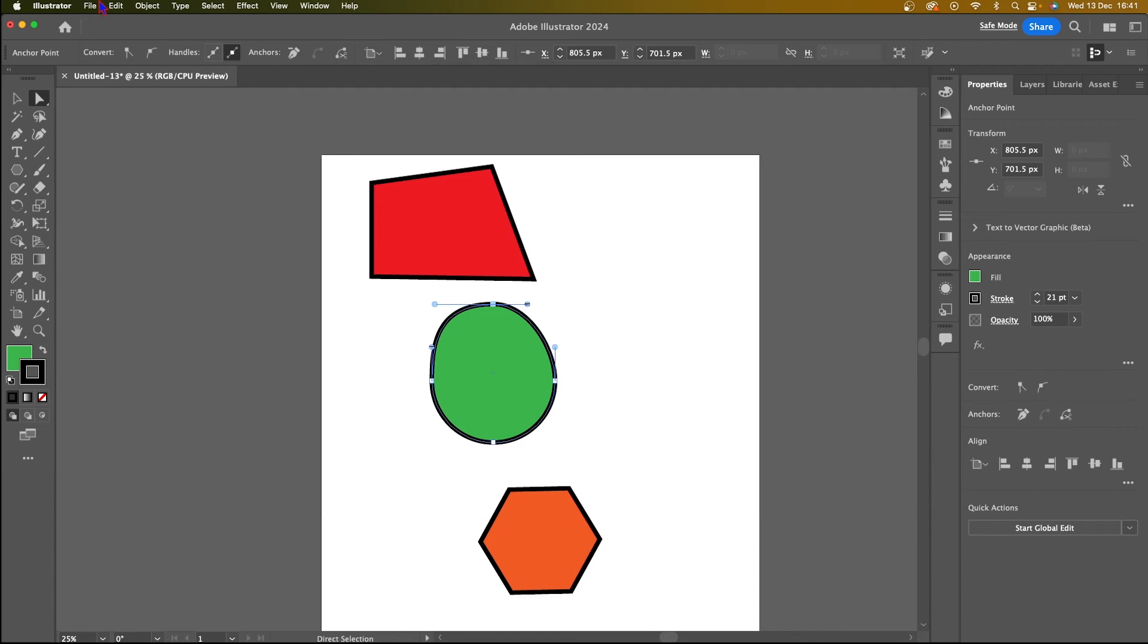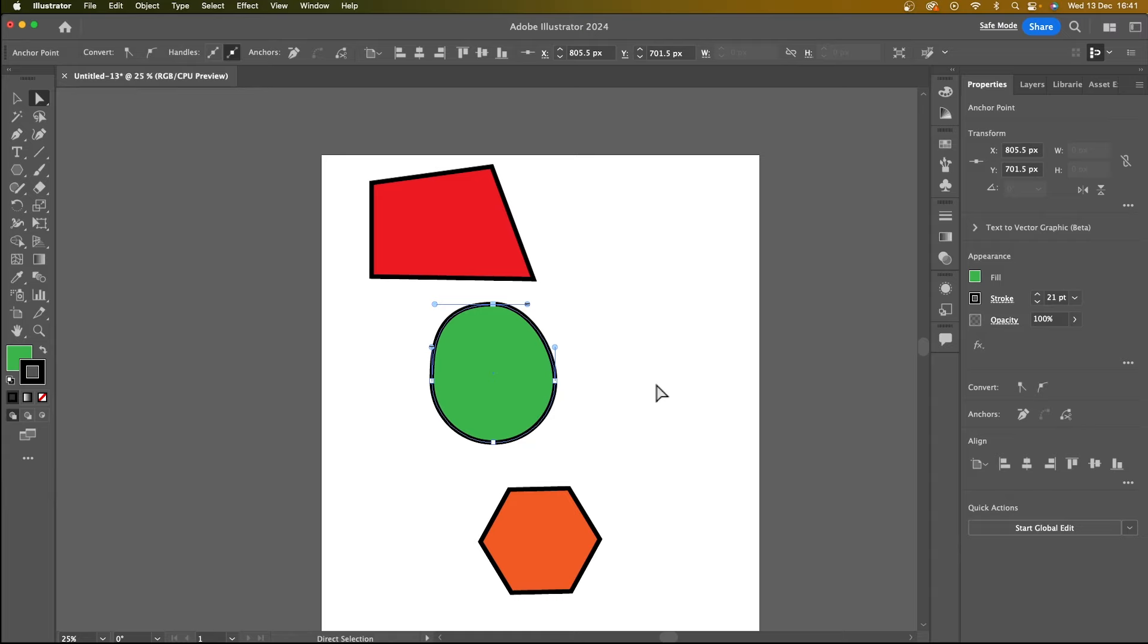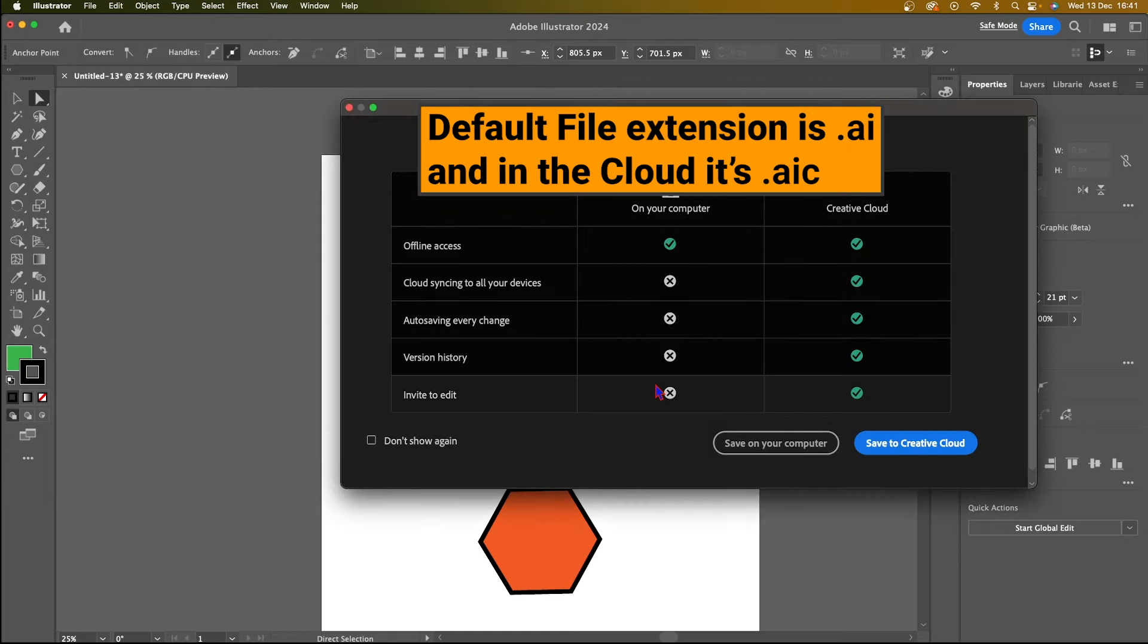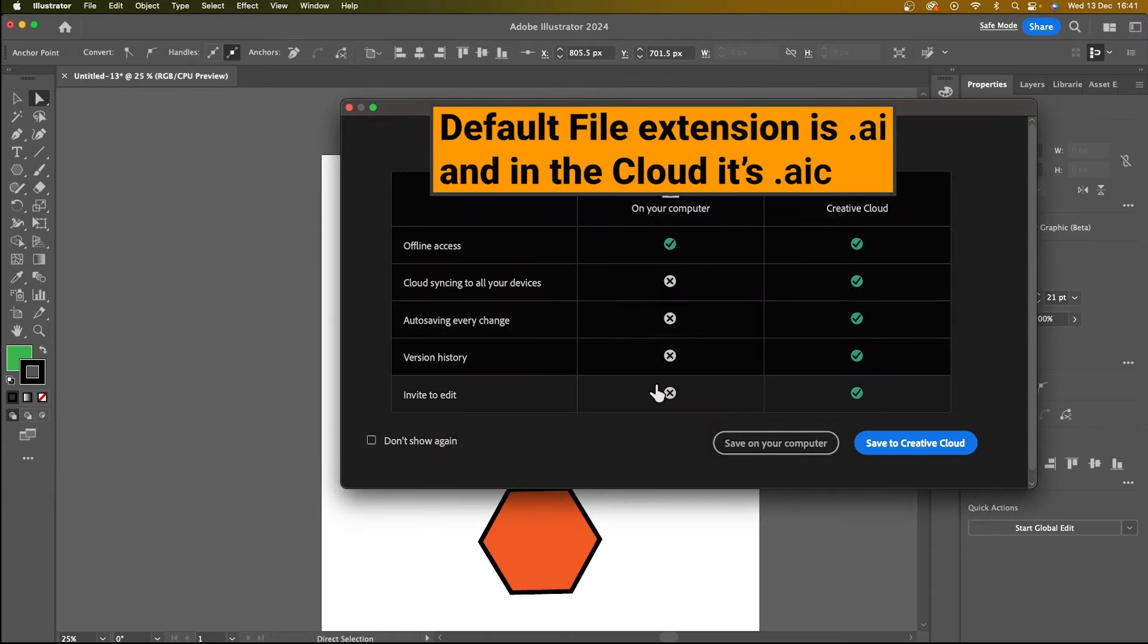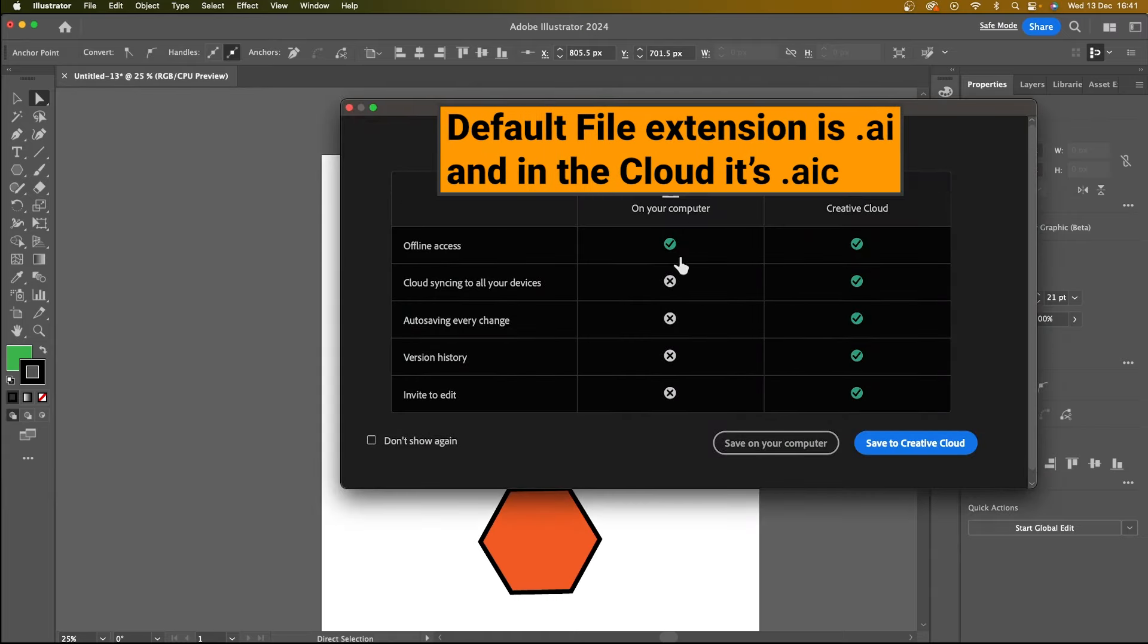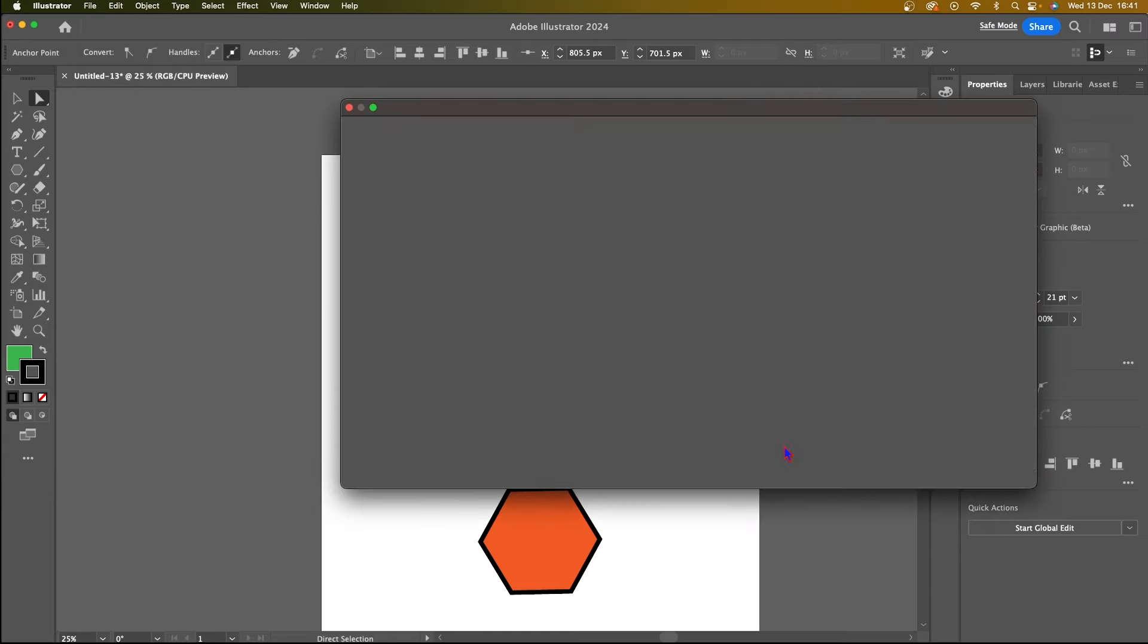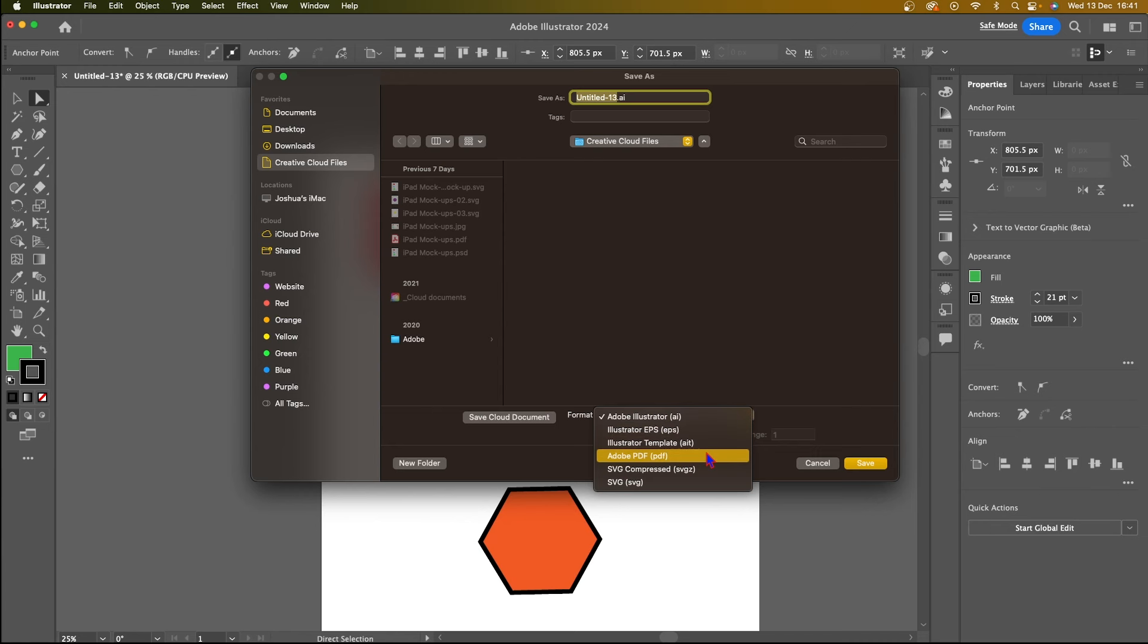And I'm also going to show you how to save really quickly here. You click on file and save as, you can save actually to the default Adobe Illustrator type within the creative cloud or on your computer. But I'm going to choose on my computer. And if I go there, you can see it's going to default to Adobe Illustrator .ai file type. And you can also choose PDF, for example.